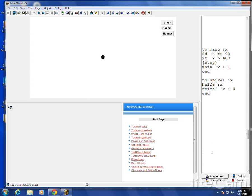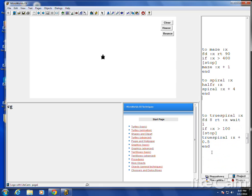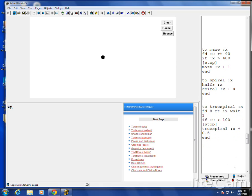Well, I made a program called True Spiral. It goes forward a little bit, then it turns, and each time it runs, it turns a little bit more. Forward 8, right turn X, wait one to slow it down. If X is bigger than 100, stop. Then run it again turning a little bit more each time. So True Spiral — we'll go with, I don't know, 10.